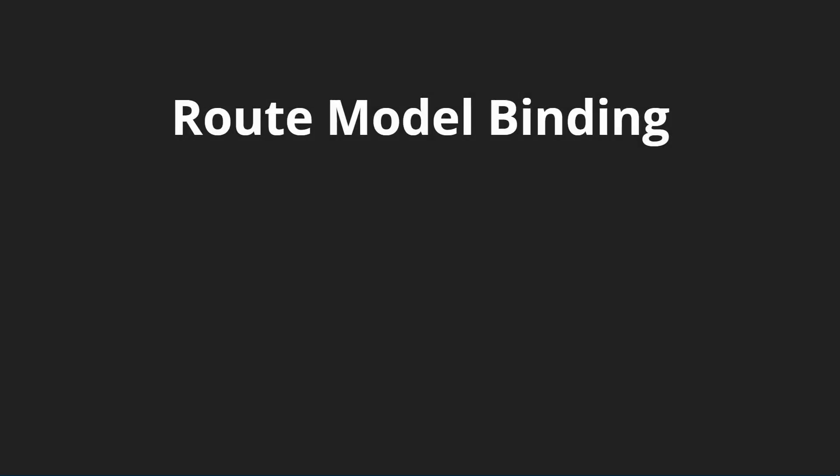Route model binding is a very simple but very useful technique when we're creating our routes and controllers. In the last lesson, we talked about having a CRUD style application where we would have to edit users.